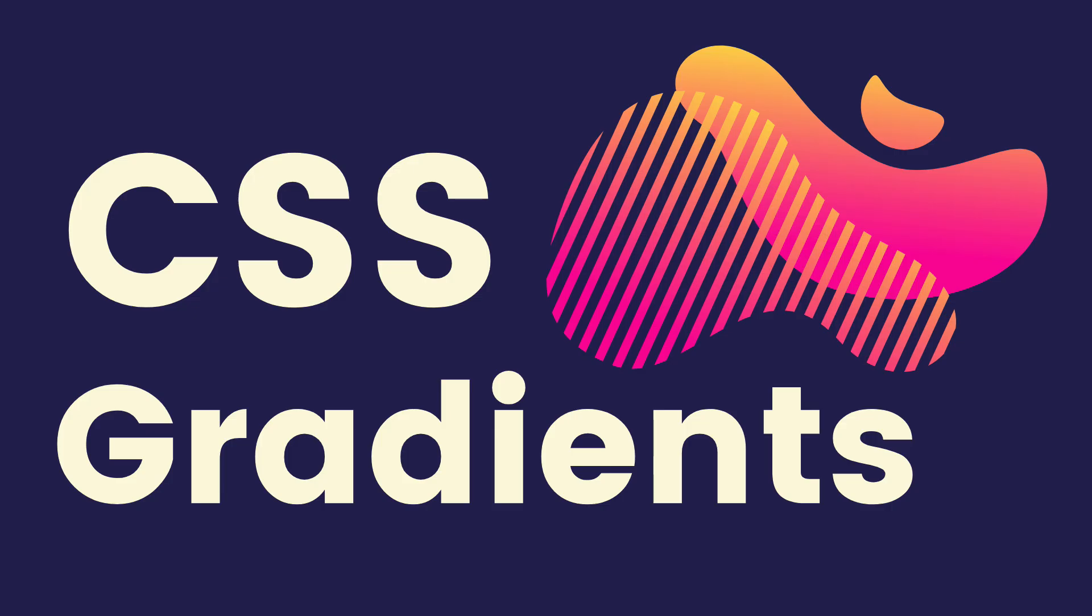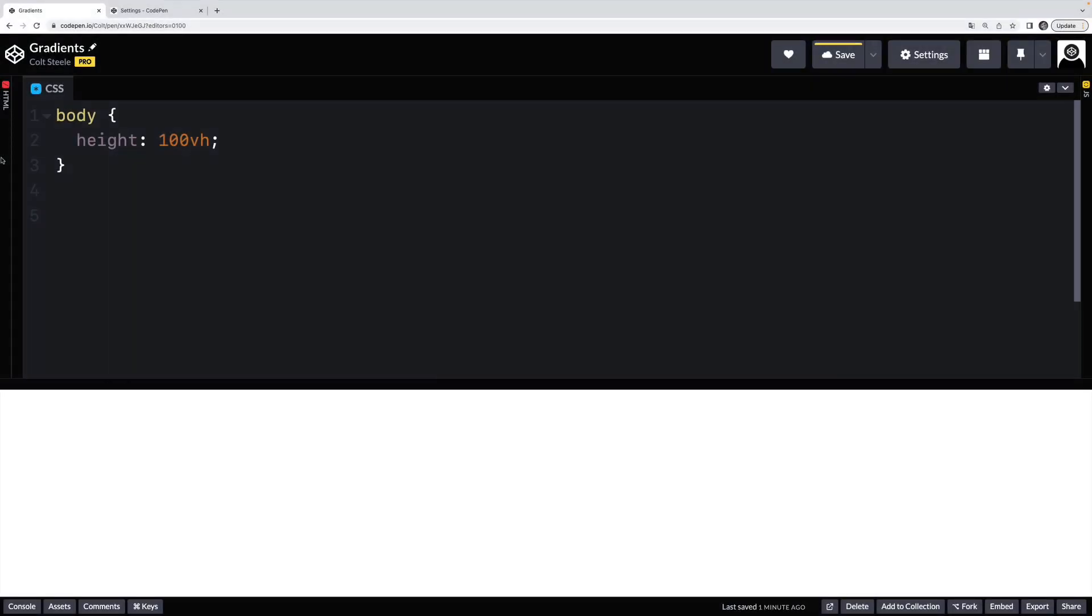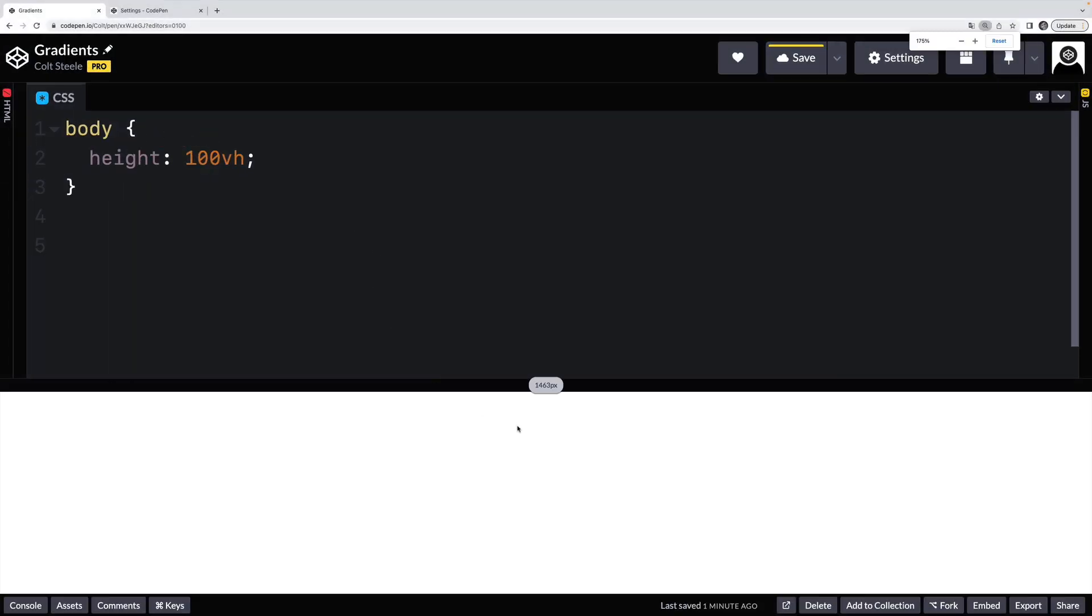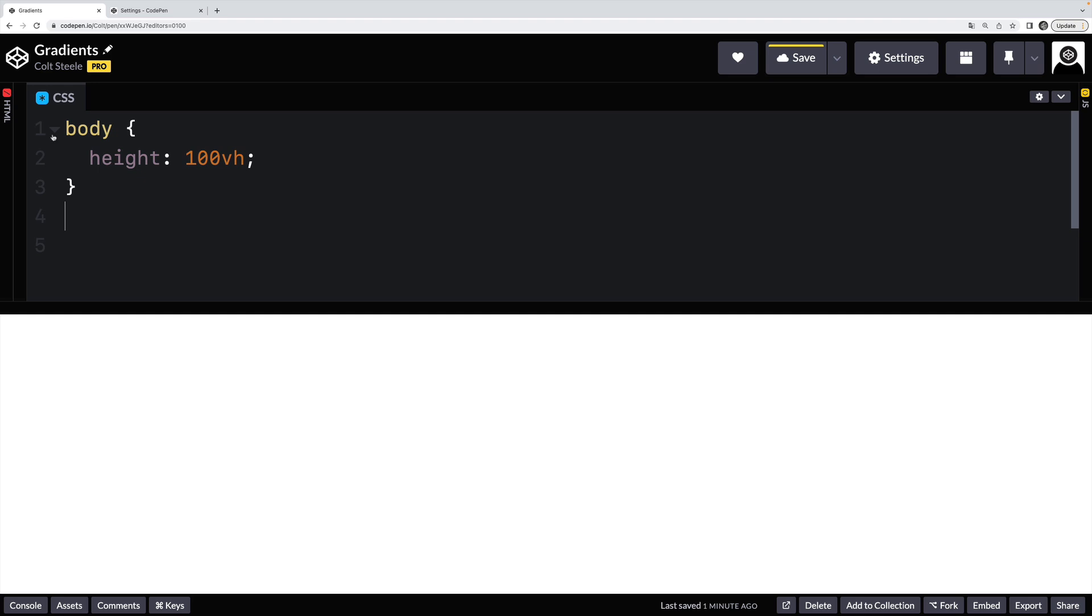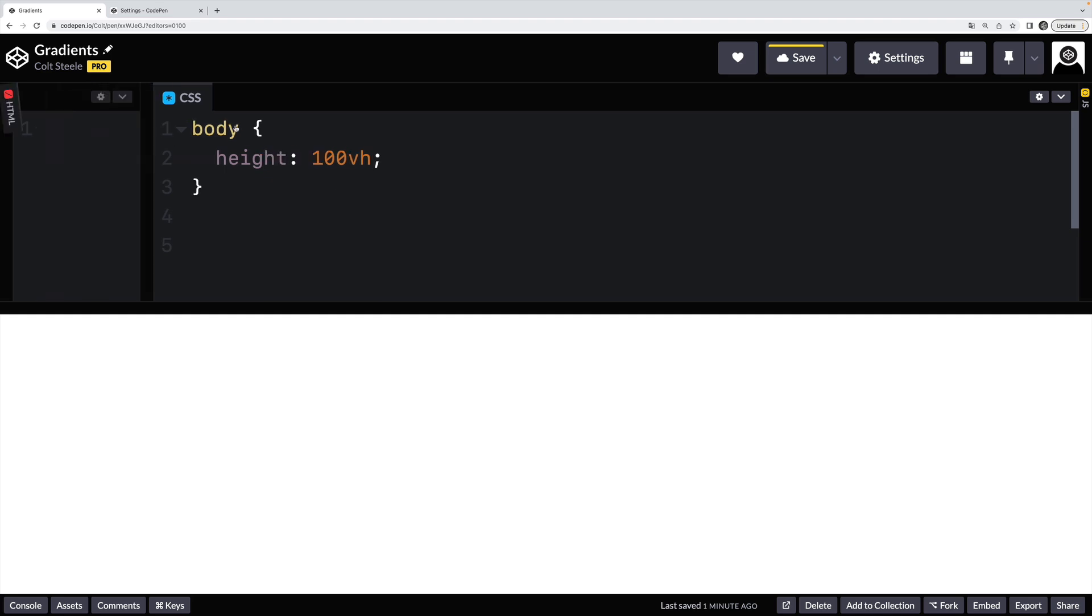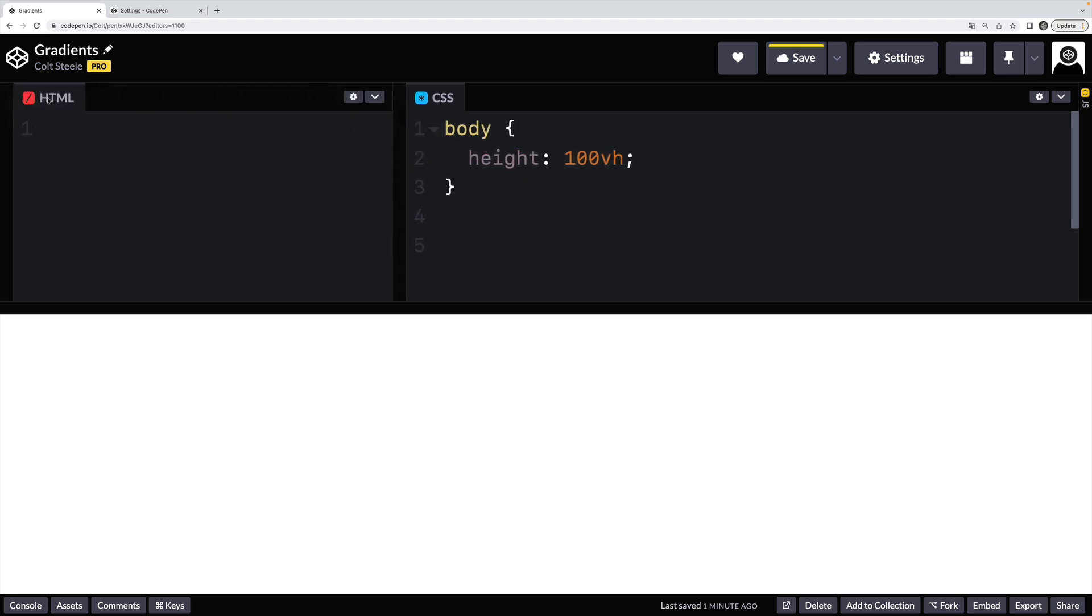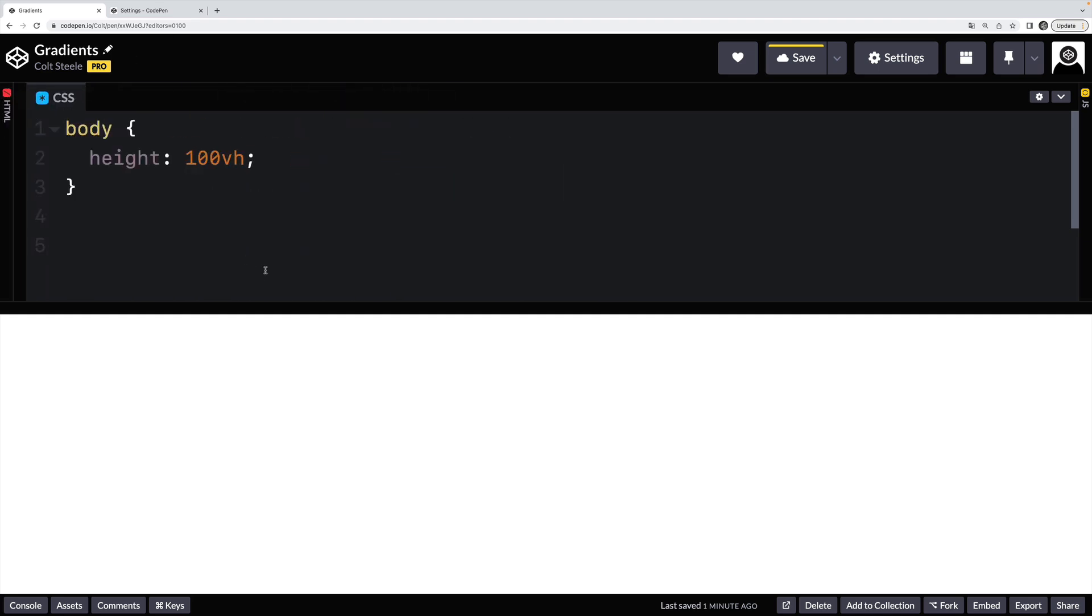We're going to start from the beginning and teach you everything you need to know about gradients, probably more than you need to know. Let's get started here. I'm going to be using a CodePen, a very simple CodePen. There's nothing in the HTML window, it's just the body that I'm going to be adding a gradient to.